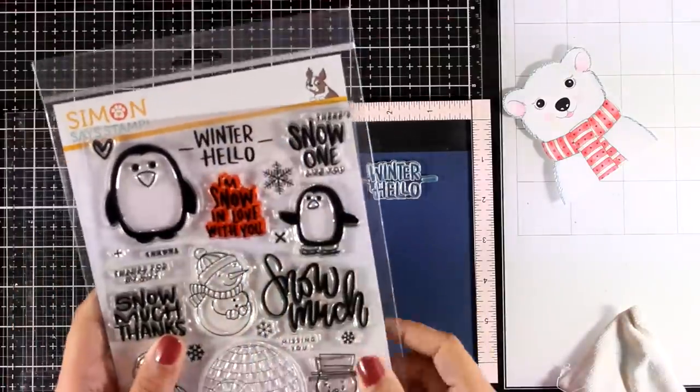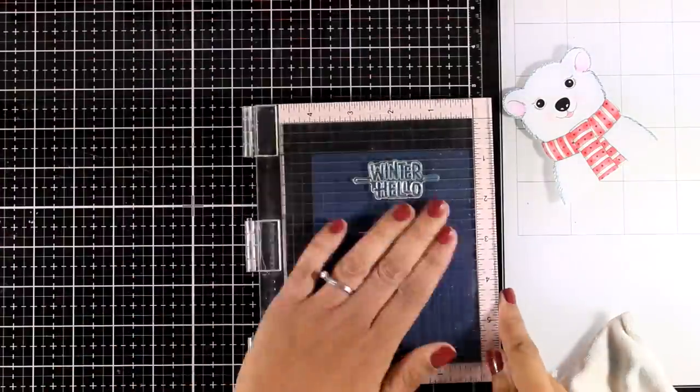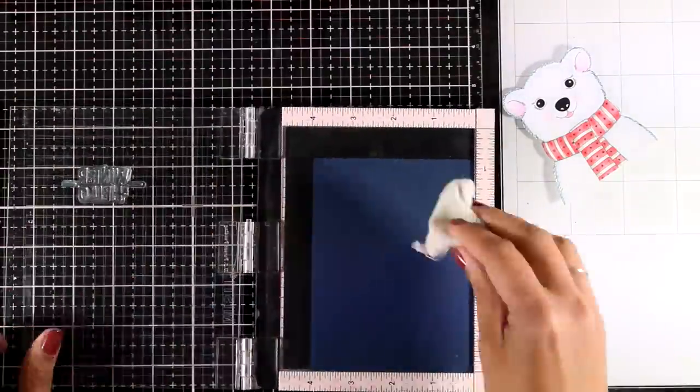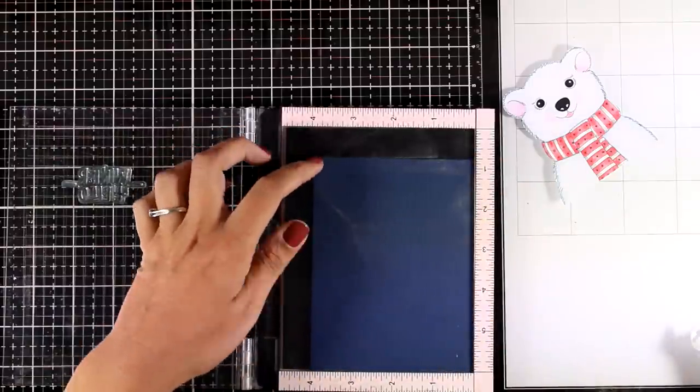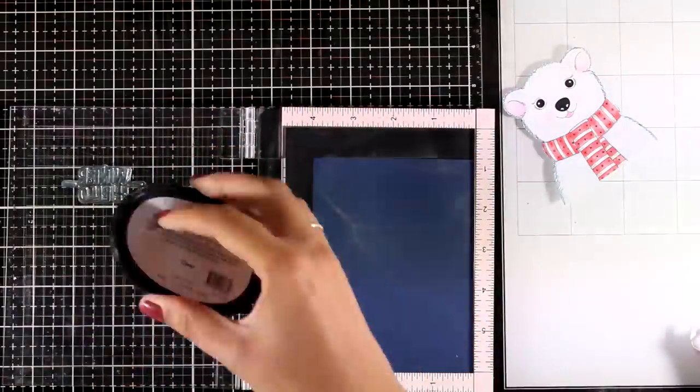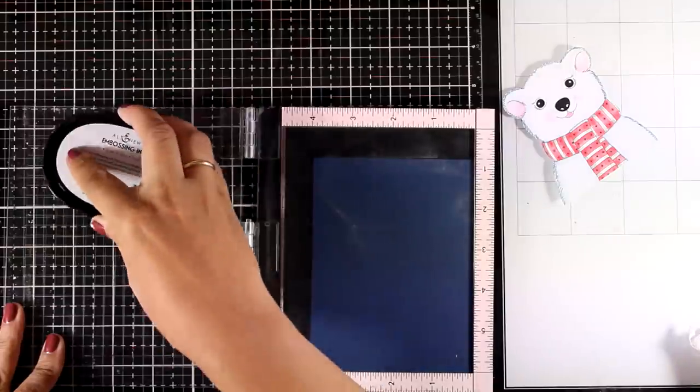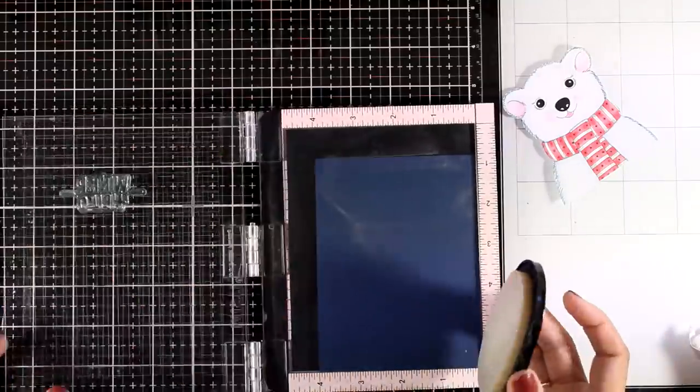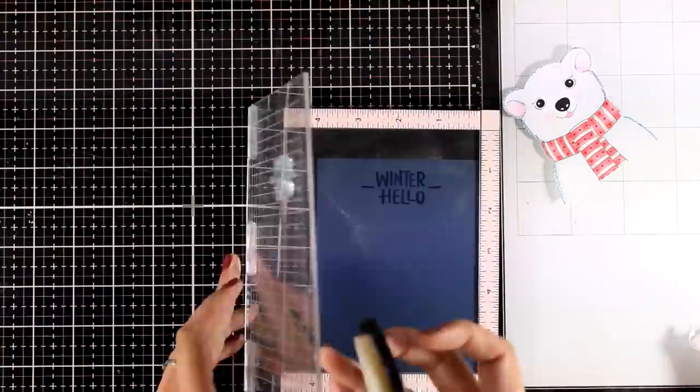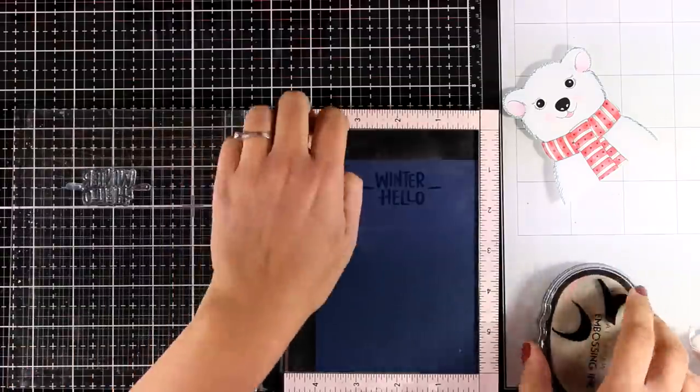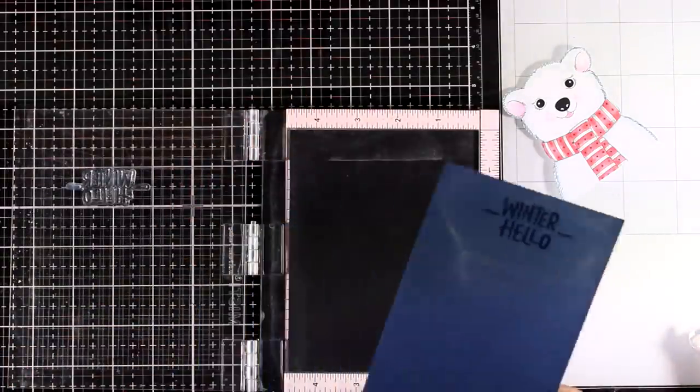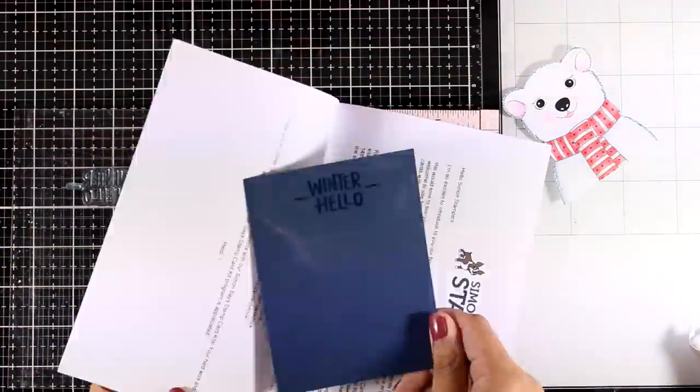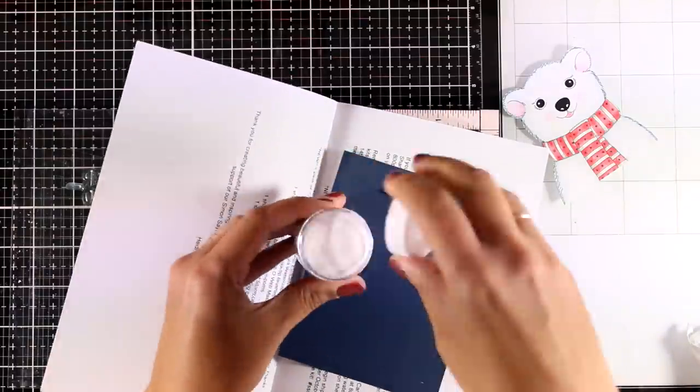I grabbed an older stamp set and I'm going to use this Winter Hello stamp as my sentiment, but of course you can use any sentiment from the stamp set that is included. I'm working on navy cardstock and I'm going to stamp with embossing ink the sentiment, then apply white embossing powder and use my heat gun to melt everything.